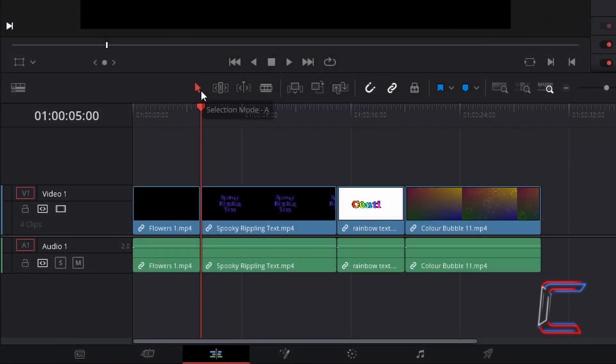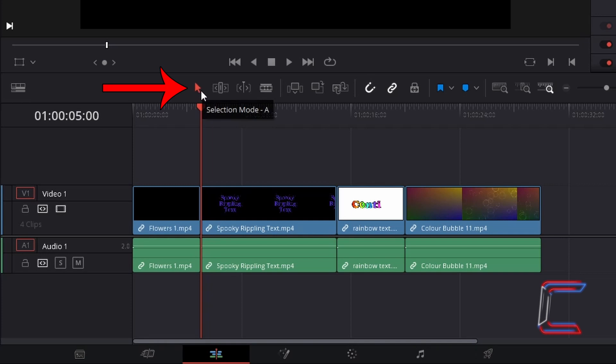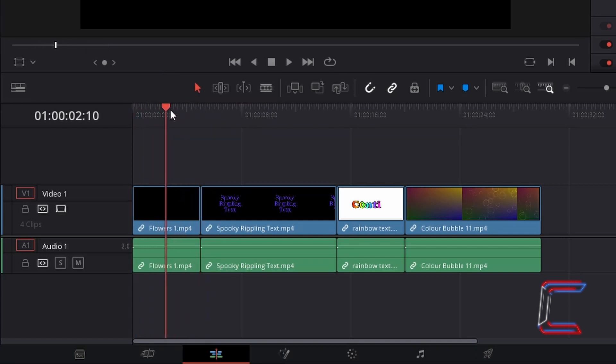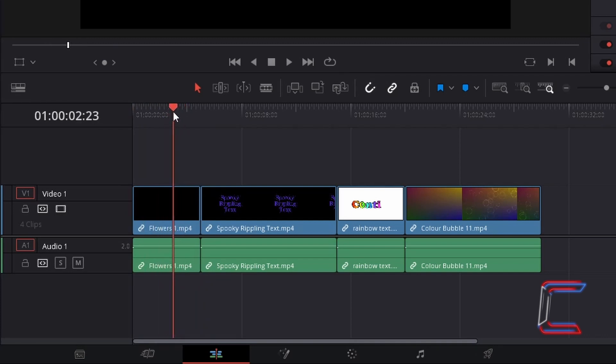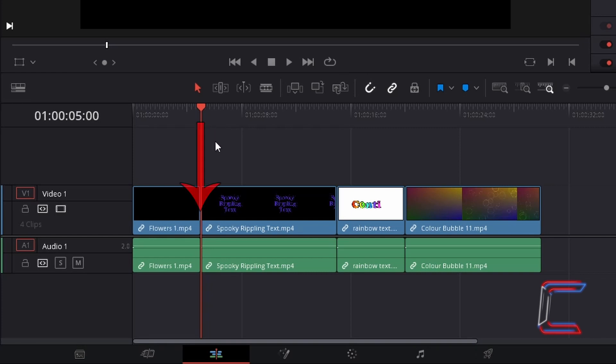Using the selection mode tool which you can also do by pressing A, drag your red playhead to any point above the video edit on your timeline that you wish to change the content of. Be careful not to place the red playhead just after the final frame of your edit.